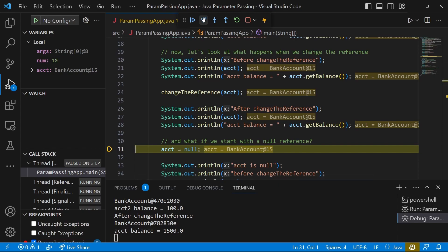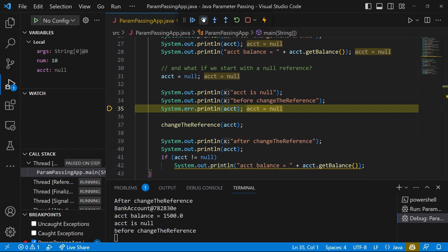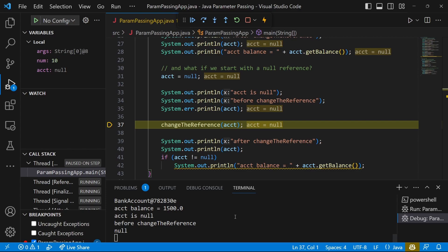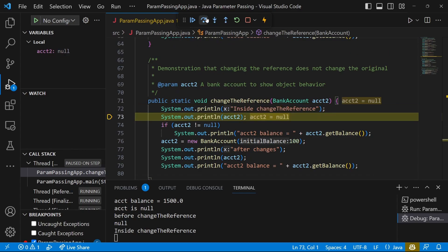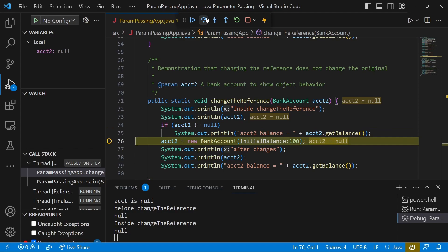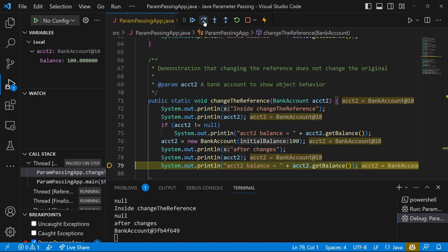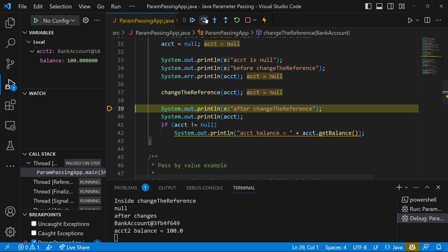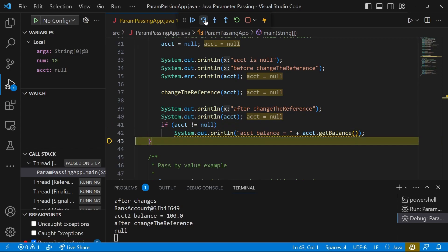So we're going to go back to the account and set it to null. We print it out — it printed null, the zero address. Then I'm going to go into change-the-reference again: print account, but not print the balance because it's null and we don't really want to deal with that crash. Then we create a new one. Notice this is yet another different object at yet another different address. But when we get back up to main, the account we're dealing with there is still null.